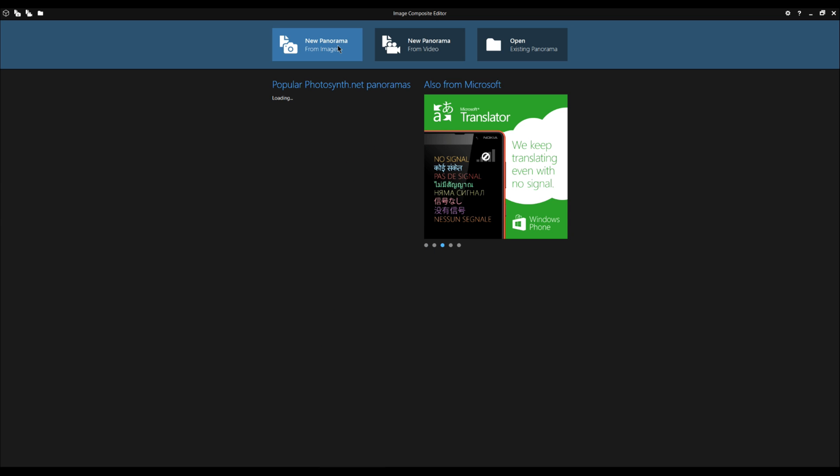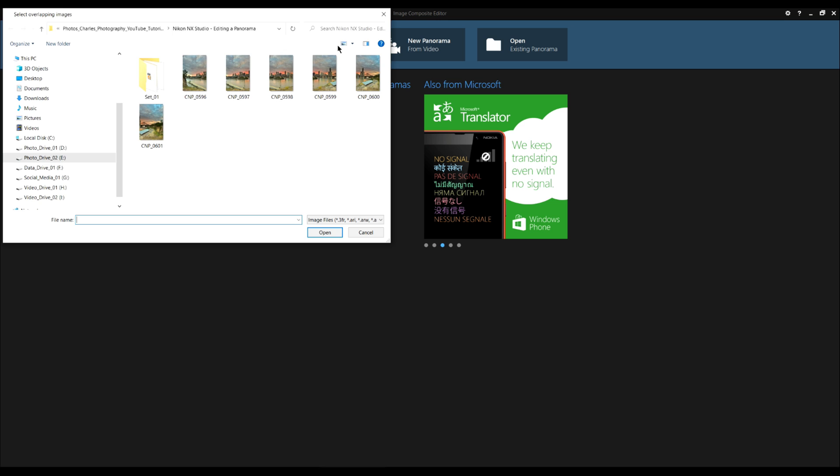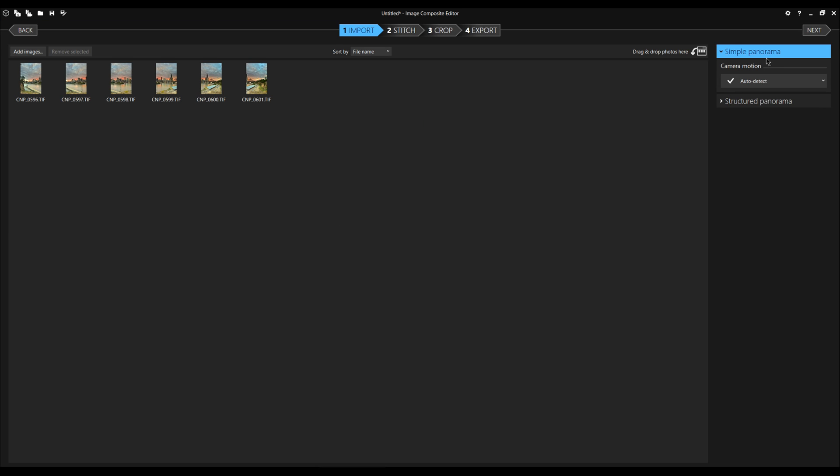We select new panorama from images. Here are images. Select the first one, select the last one. We click open. On the right here, we have simple panorama or structured panorama. Structured panorama means it's more than one row. Today, we're just going to leave it very simple. It has a simple panorama. It's just one row of images.